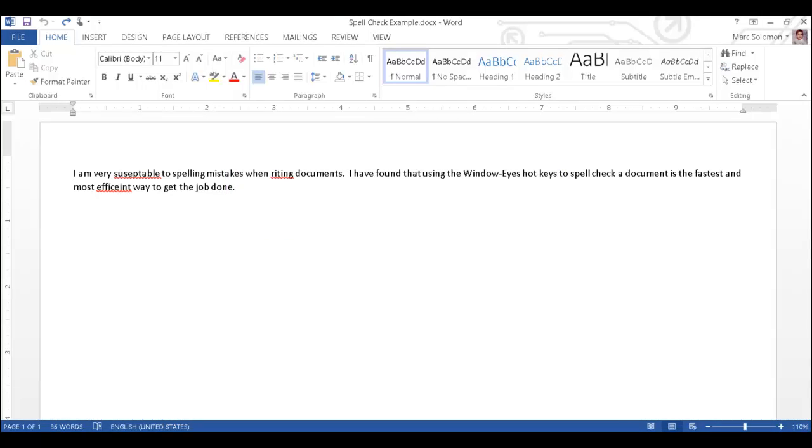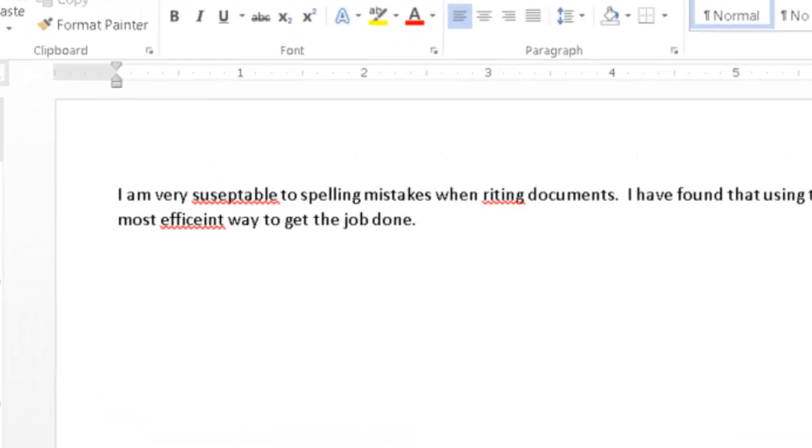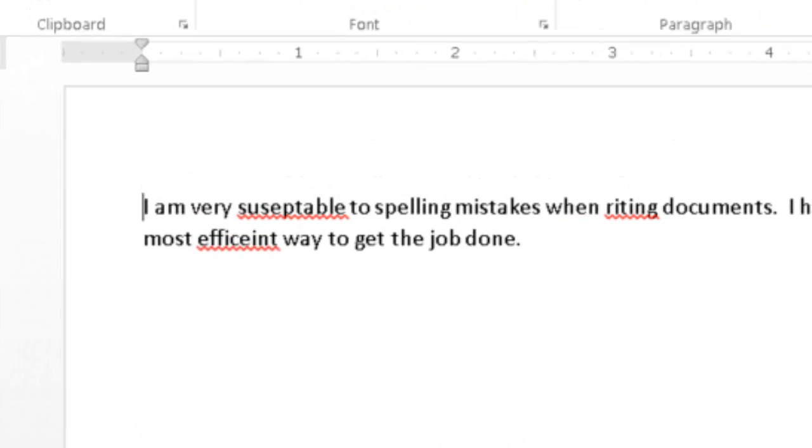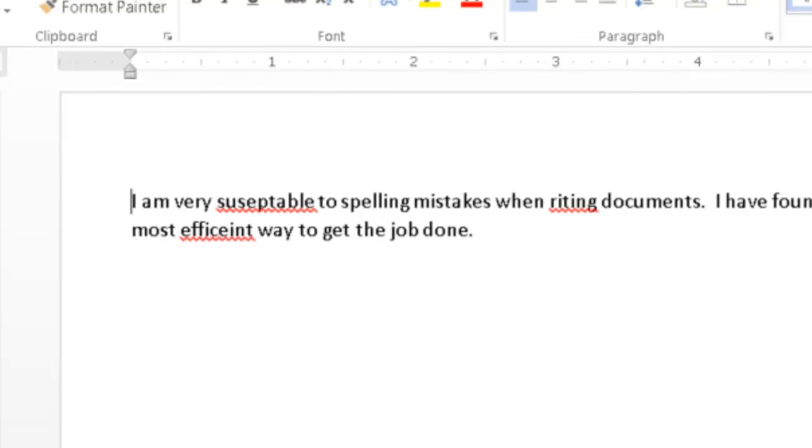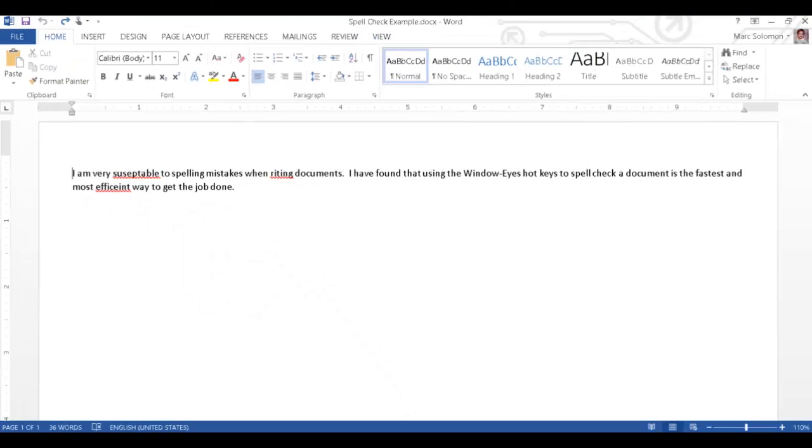Microsoft Word is the focused application and I am in a document that contains several spelling mistakes. Word displays a wavy colored line under all spelling and grammatical errors in the document, red for spelling errors and blue for grammar errors.